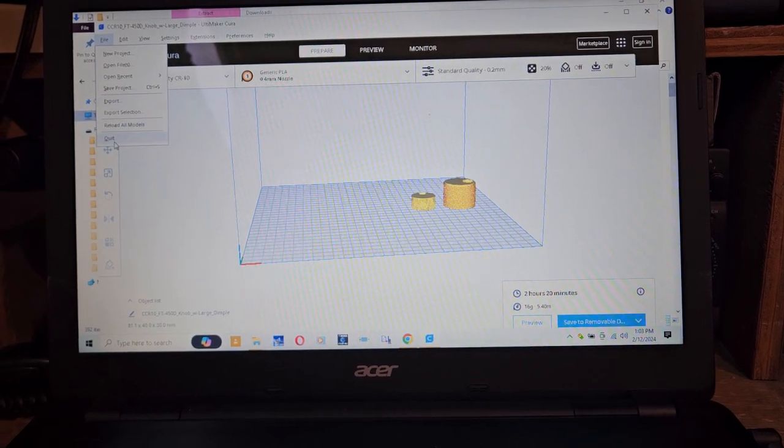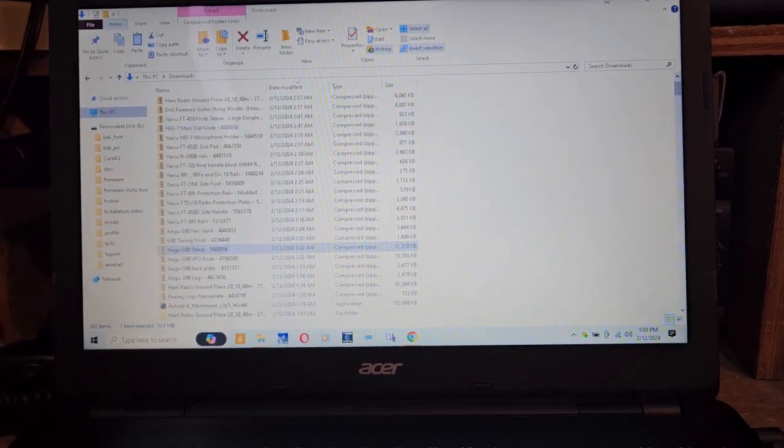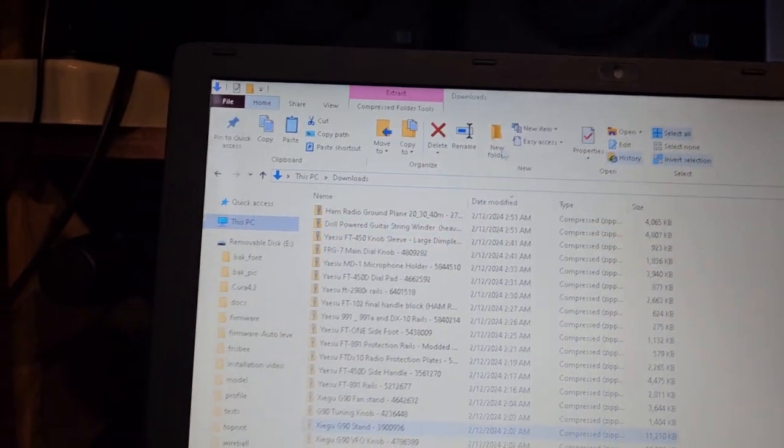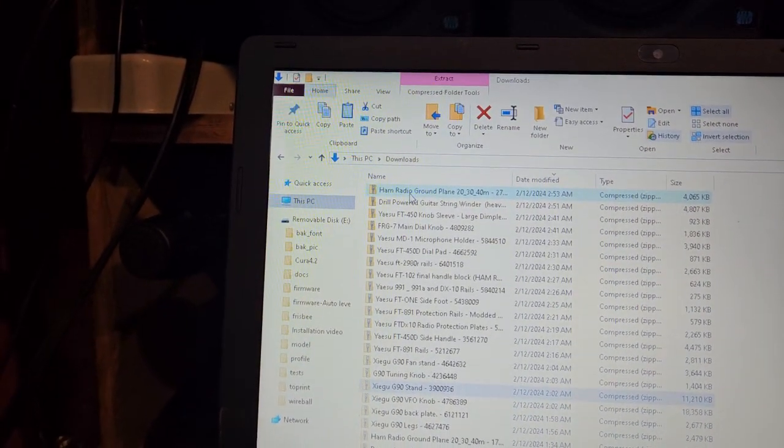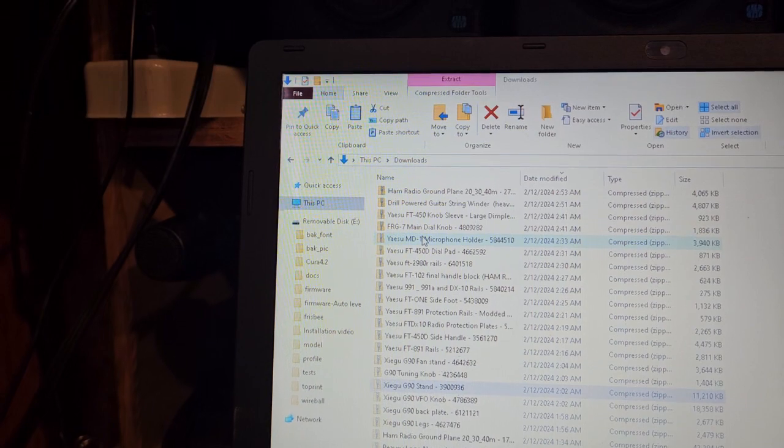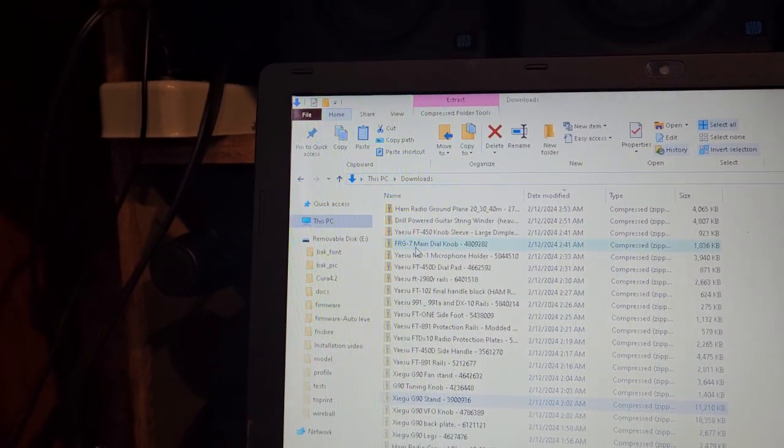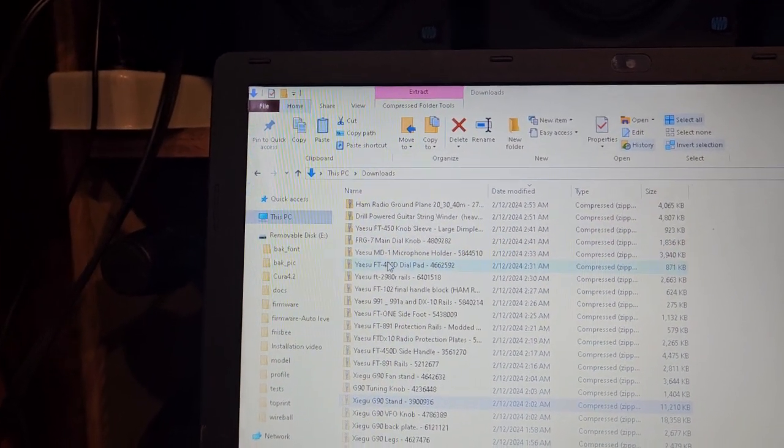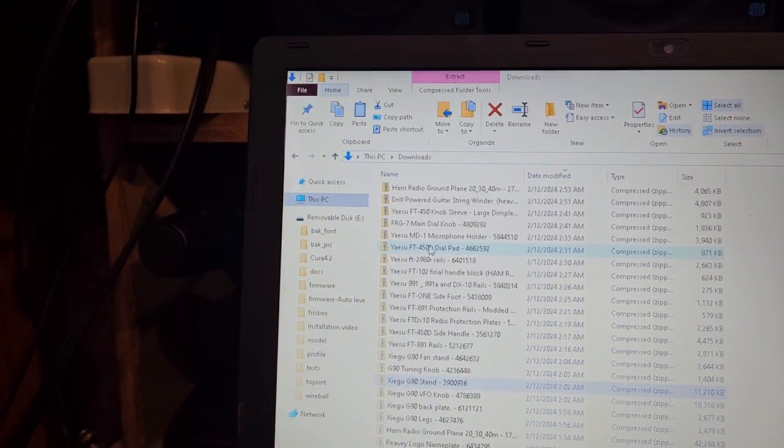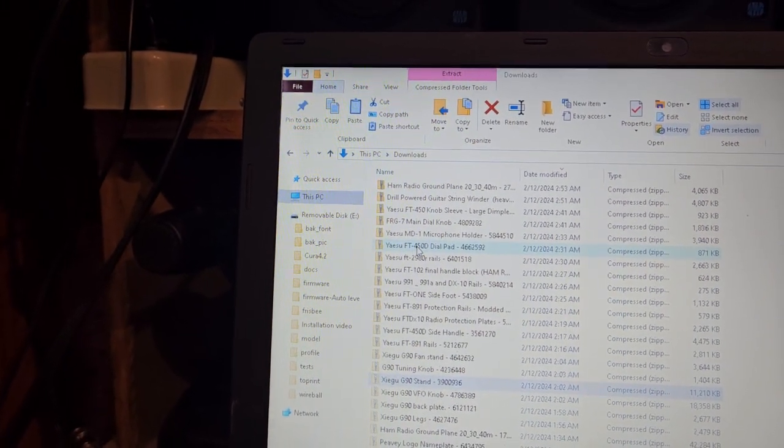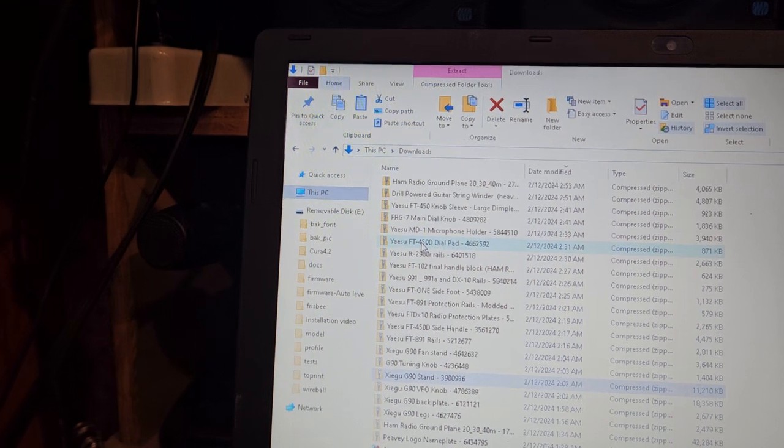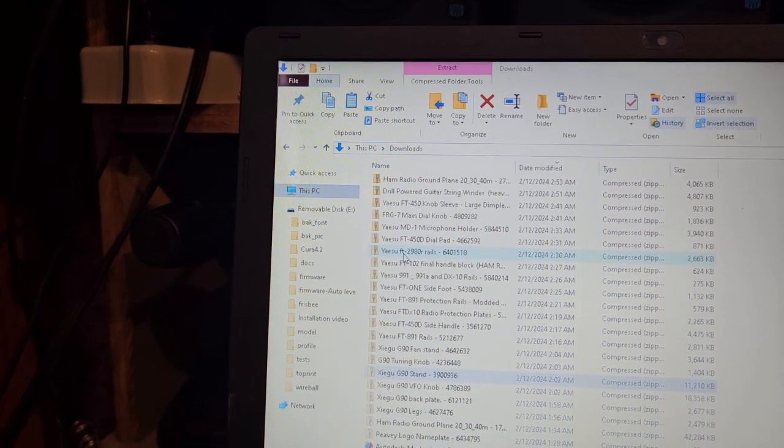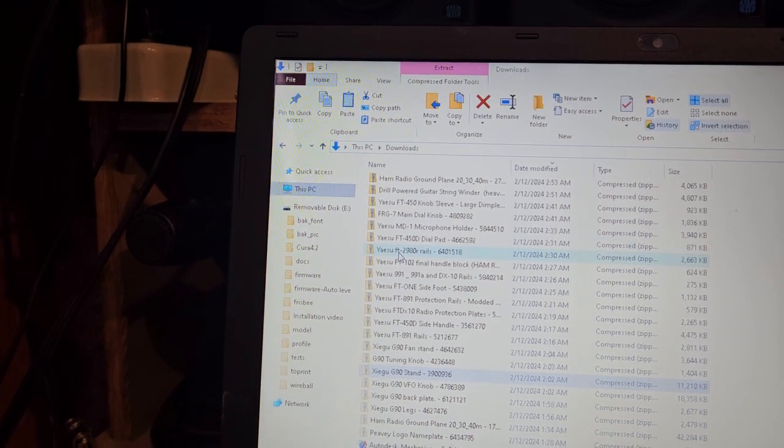We'll go here. Let's just go in here and quit. So these are the parts that I found: the ground plane antenna, the FT-450 knob, the FRG-7 knob which is actually an IC-101 knob, the MD-100 microphone holder, the FT-450 dial pad. I'm not going to mess with that. It'll look kind of funky. Rails for the FT-2900 or 2800.